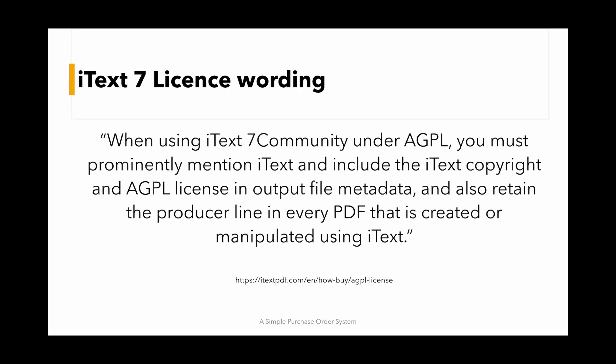However, I dismissed this on licensing grounds. The licensing wording says when using iText7 community under AGPL, you must prominently mention iText and include the iText copyright and the AGPL license in output file metadata and also retain the producer line in every PDF that is created or manipulated using iText. I'm not sure exactly what the AGPL license is, but this was enough to put me off. The other slightly off-putting thing was that the pricing of iText was obscured. You had to ask them for a quote. It wasn't open and disclosed. So I felt that I wasn't really happy to use iText 7.